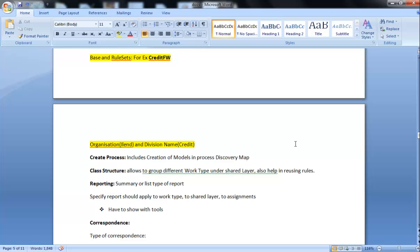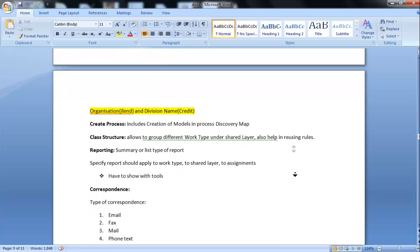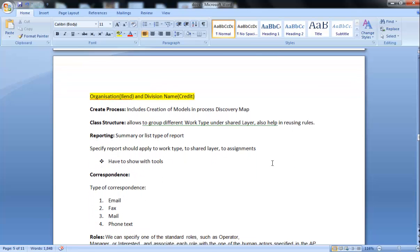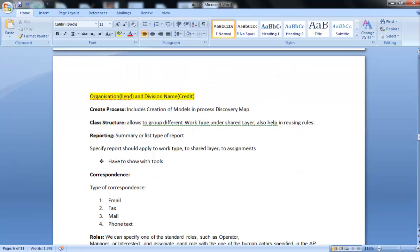Class Structure. Class Structure allows grouping different work types under shared layers, also helping in reusing rules. Reporting includes summary or list type of reports. Specific reports should apply to work type, shared layer, or assignment. Generally, reporting includes all these things.